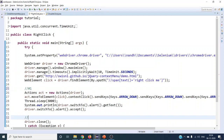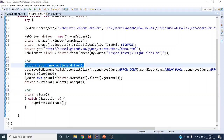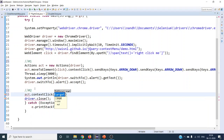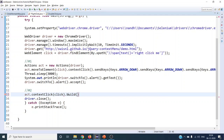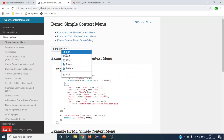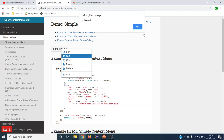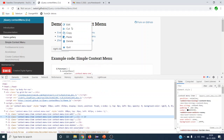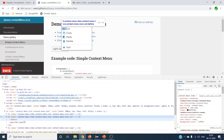The second way uses the same Actions class. We use the overloaded contextClick() method directly with the web element as a parameter. Once we have done the right click using contextClick(targetElement).build().perform(), we then click on the desired option in the right-click menu — let's click on the cut option this time. For the first context click method we did copy; now we want to do cut. This is the second option.